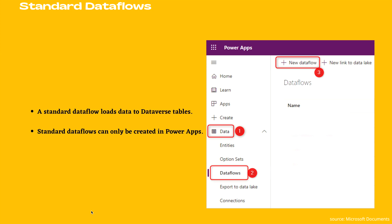Standard data flows can only be created in Power Apps. One benefit of creating this type of data flow is that any application that depends on data in Dataverse can work with the data created by standard data flows.